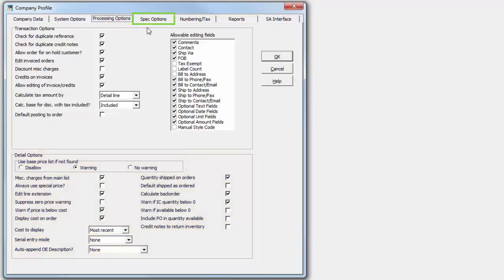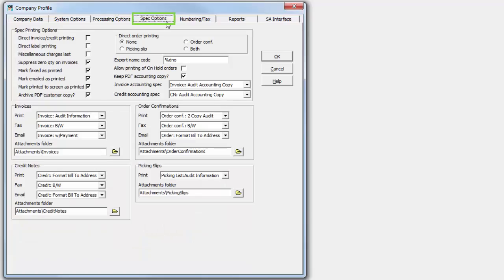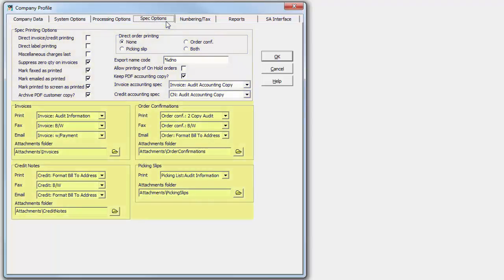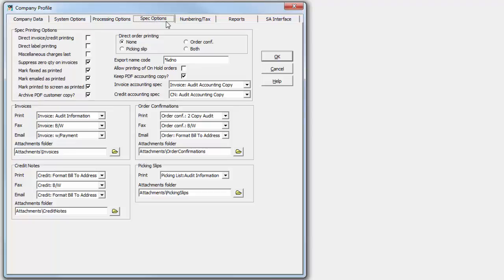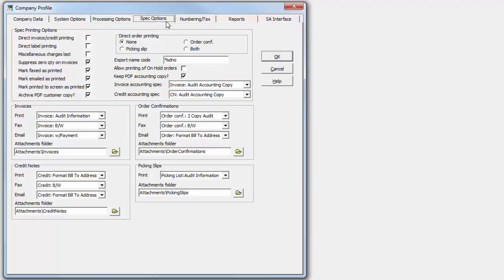The Spec Options tab has all the settings that affect form printing, with various options at the top and all the default spec forms and attachment folders at the bottom. Spec options specific to Adagio ePrint for archive customer PDF copy and keep accounting copy are now located here.